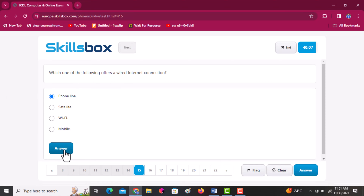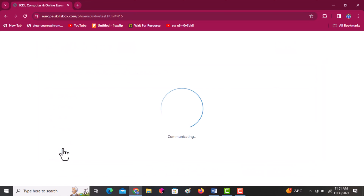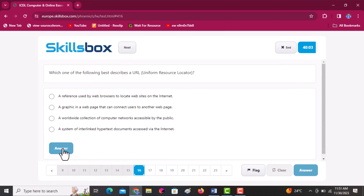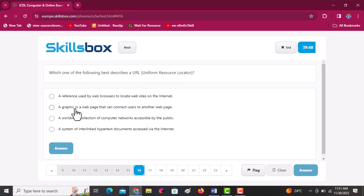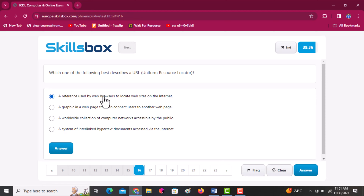Which one of the following best describes a URL? The options are: a reference used by web browsers to locate websites on the internet; a graphic in a web page that connects users to other web pages; a worldwide collection of computer networks accessible by the public; or a system of interlinked hypertext documents. The answer is the first one: a reference used to locate websites on the internet. Click answer to continue.